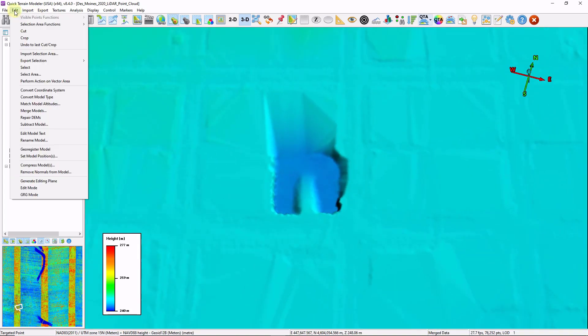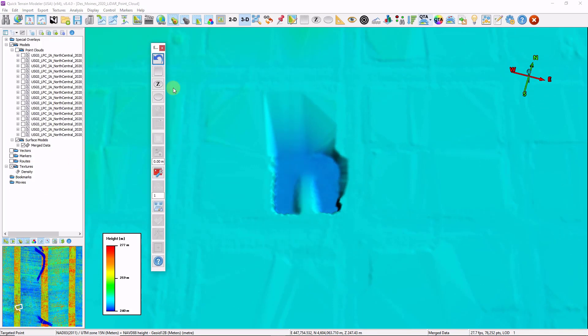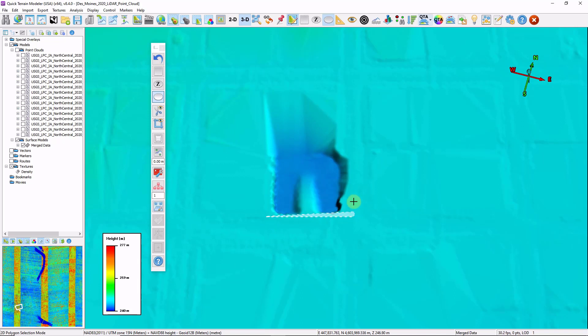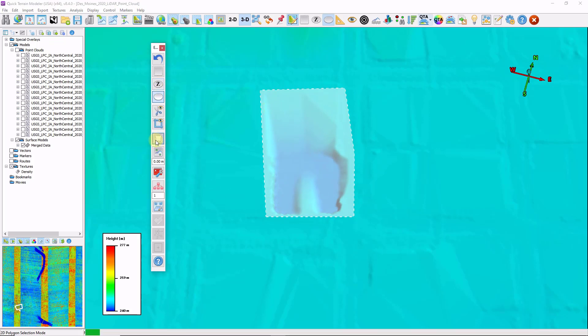I'm just going to edit this out. I'm going to go to edit, edit mode. I'm going to use my selection polygon and just draw an area. It really wouldn't matter what type of selection polygon you're going to use in this example. I have my area selected. I'm going to click the smooth area button. That has now been smoothed out.